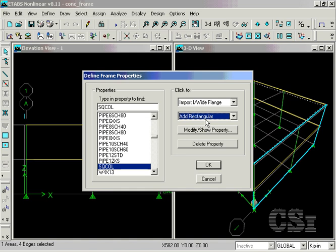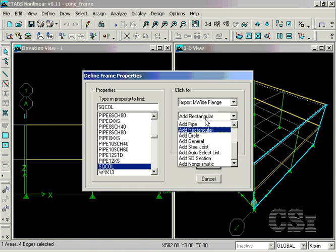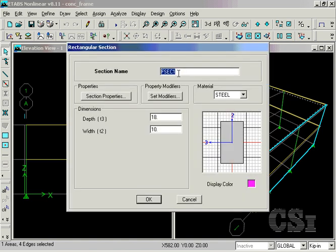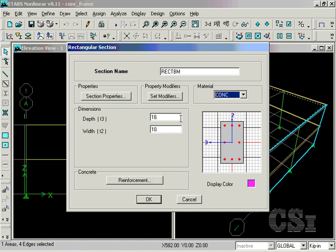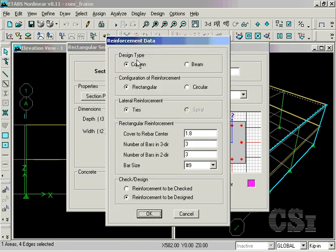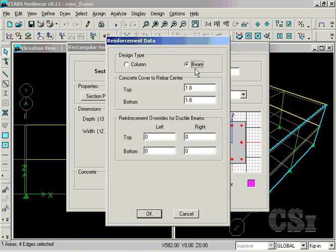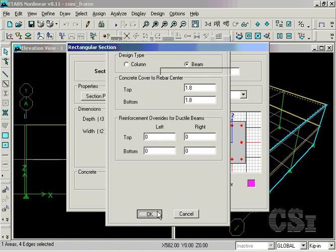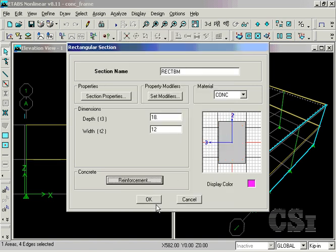Our last section will also be rectangular, but it will be a beam section rather than a column. Select concrete as the material once more, and set the beam width to 12 inches. Click on Reinforcement, and select the design type to be beam. Note that with the beam, we no longer have the option for checking. Design for major moments and shears is the only choice.